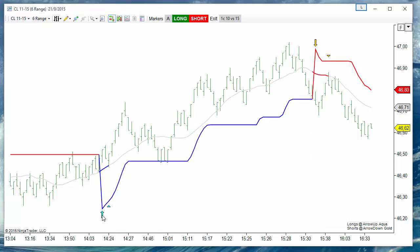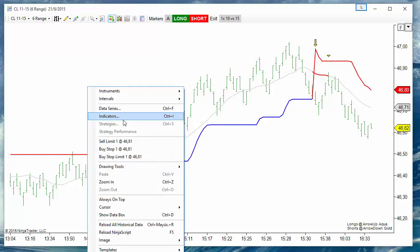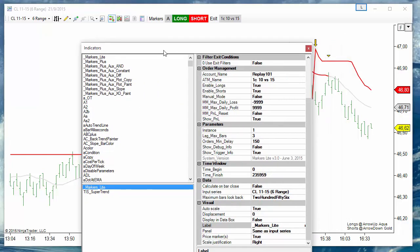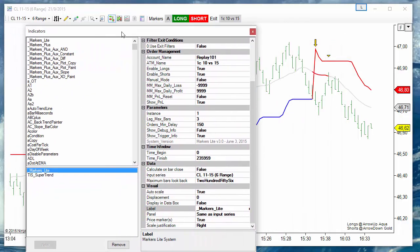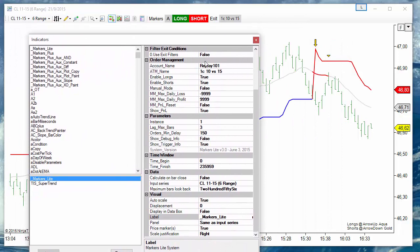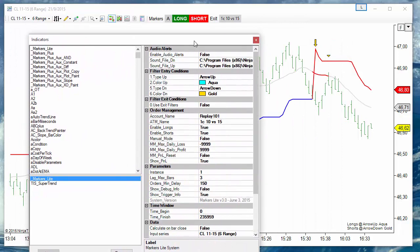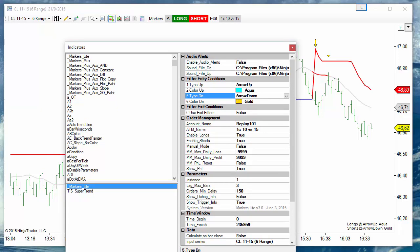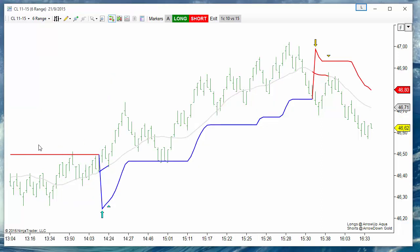We have arrows for trend change and triangles for pullback entries. So we can configure markers to enter long on an arrow up or an arrow down for the classic entry at trend change. Let's see how this works.